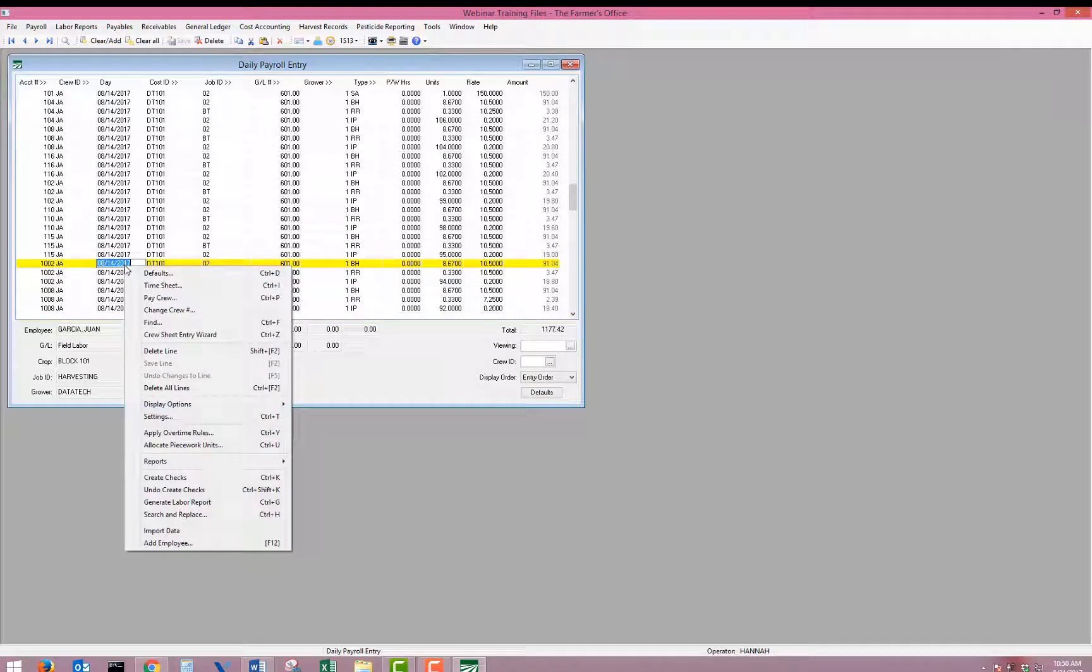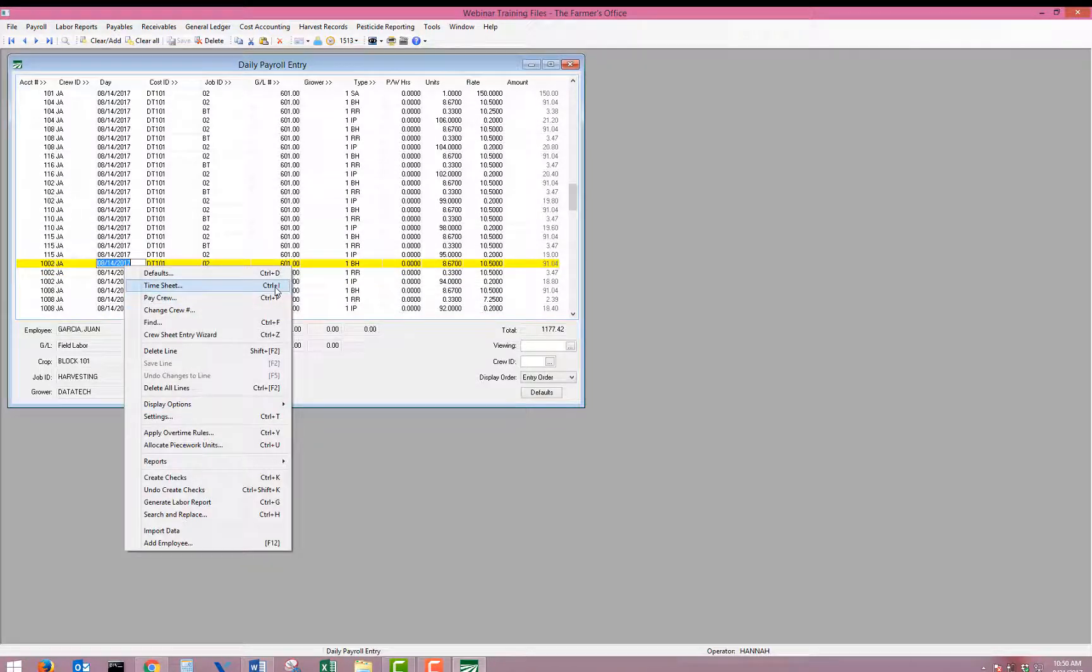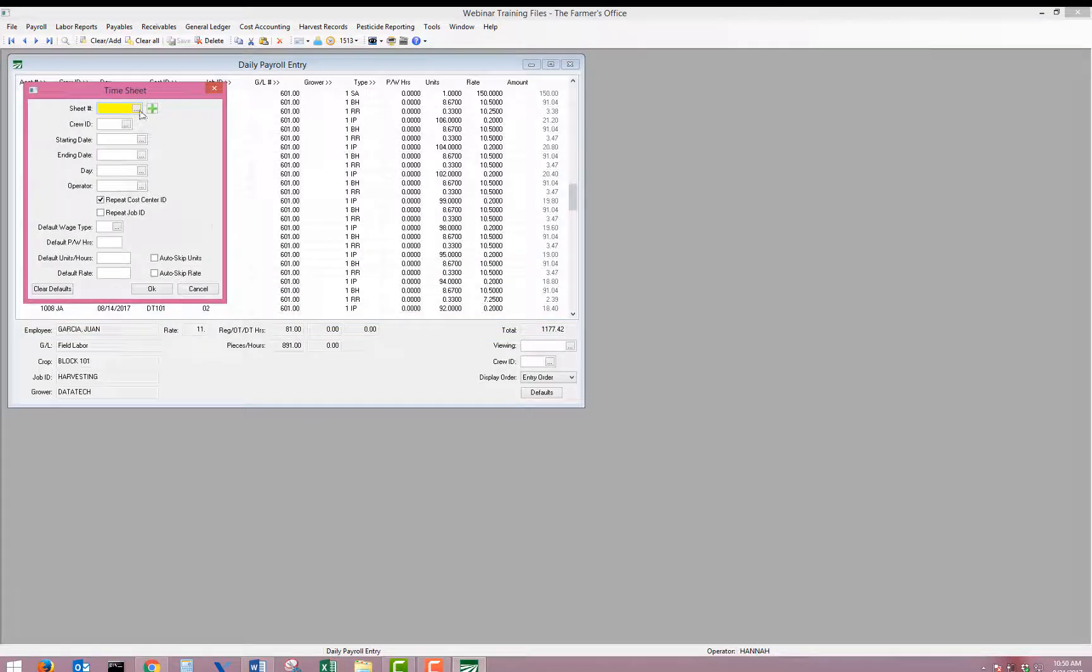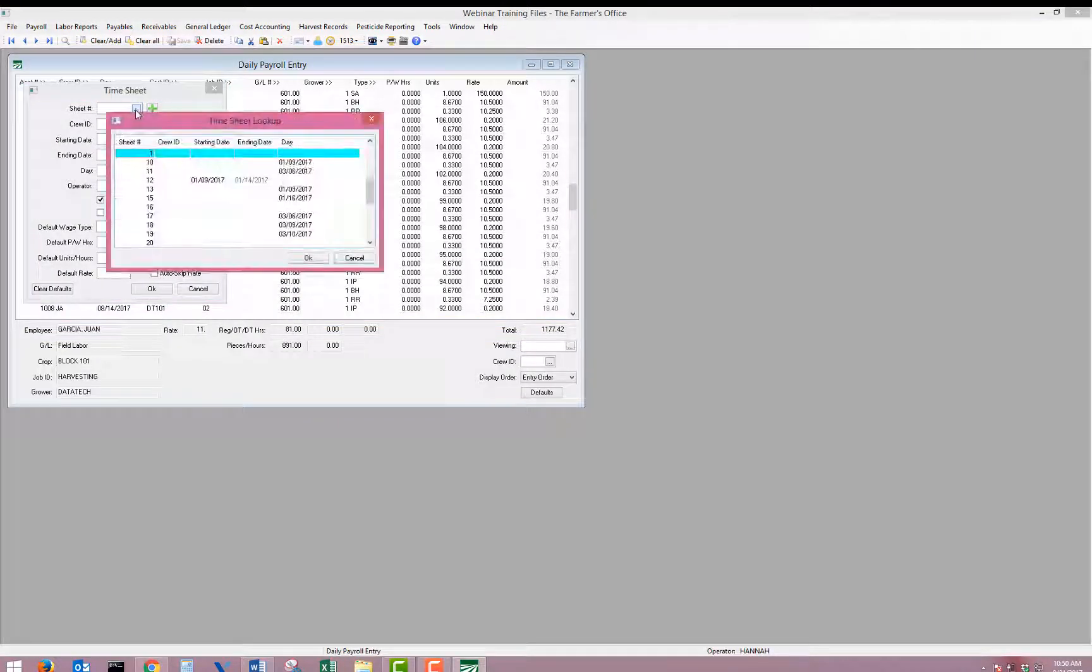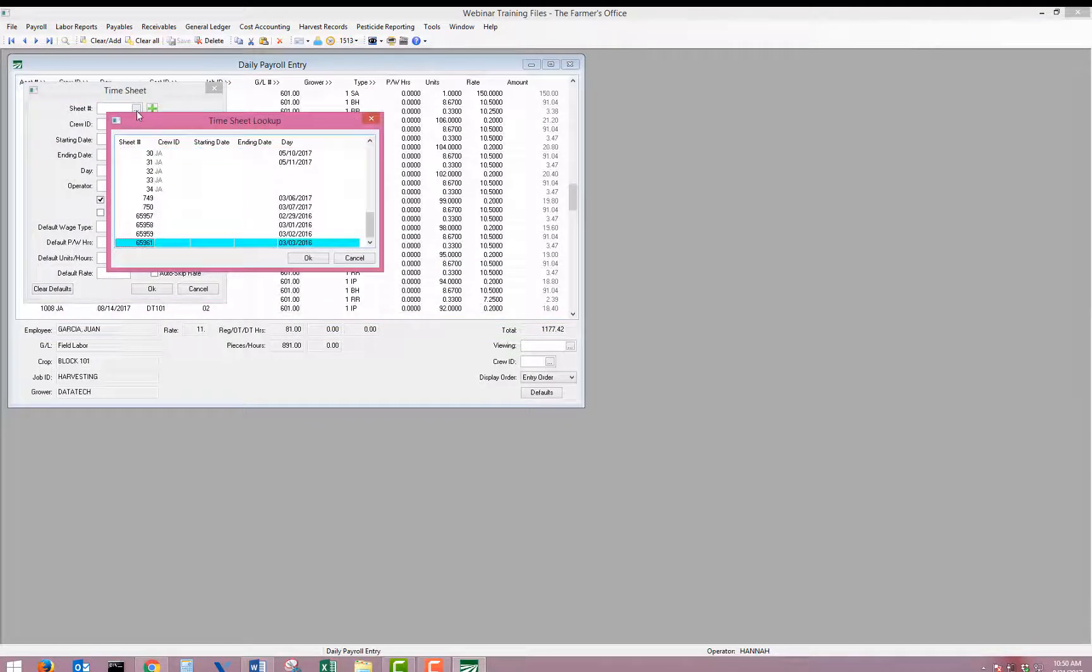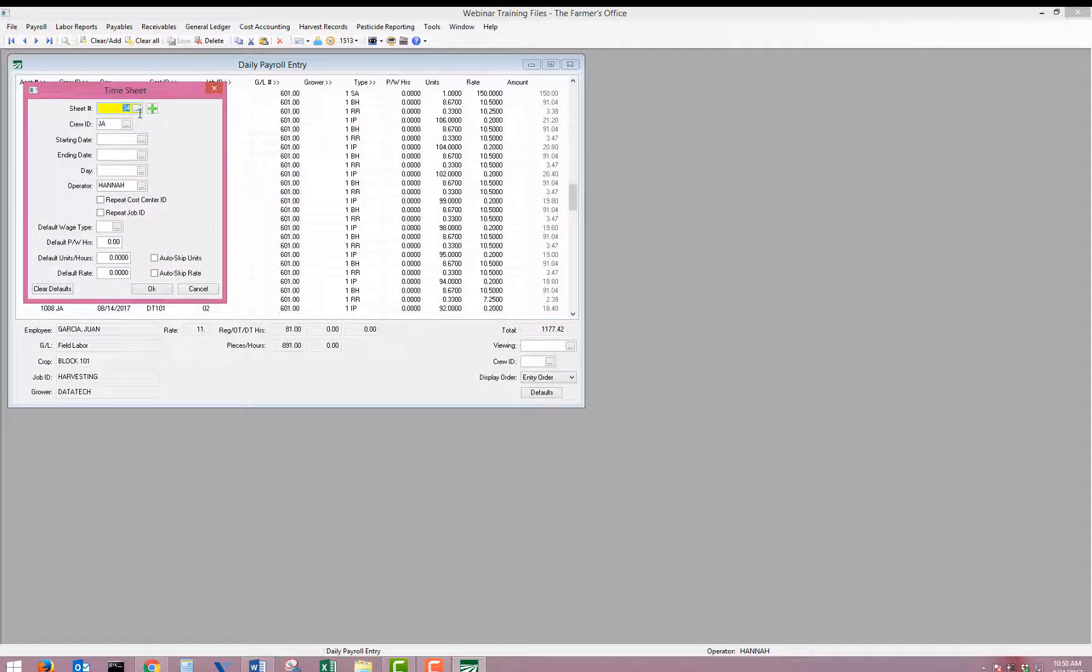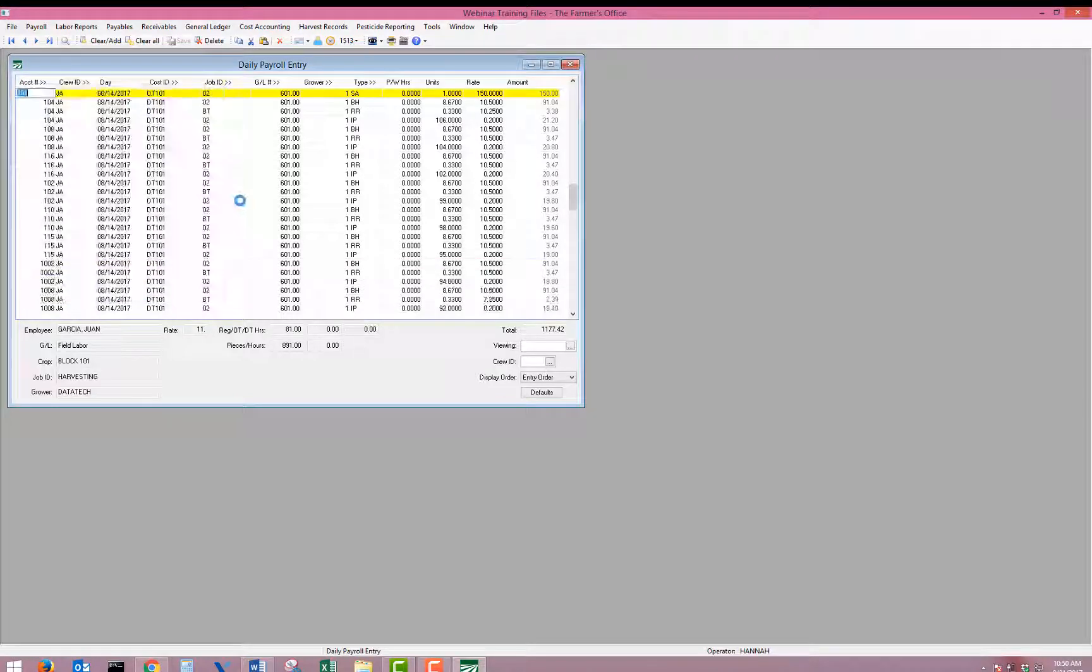If you use the timesheet number and you've done multiple entries, you can always right click and go back to the timesheet number to pull up a specific timesheet and edit or make any changes as needed.